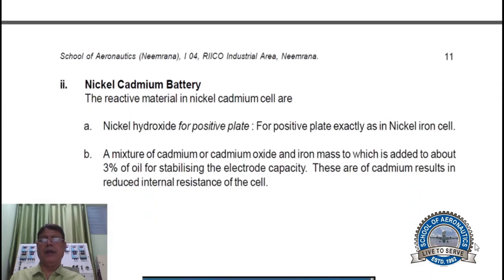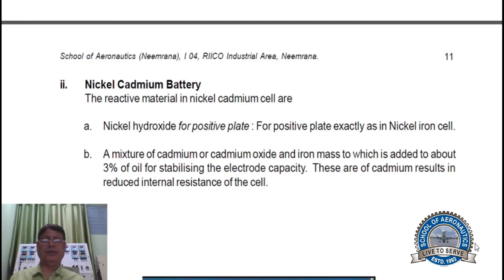Nickel Cadmium battery. The active materials in nickel cadmium battery cells are: nickel hydroxide for the positive plate, exactly as in the nickel iron cell. For the negative plate, a mixture of cadmium or cadmium oxide and iron mass, to which about 3% of oil is added for stabilizing the electrode capacity. Cadmium results in reduced internal resistance of the cell.